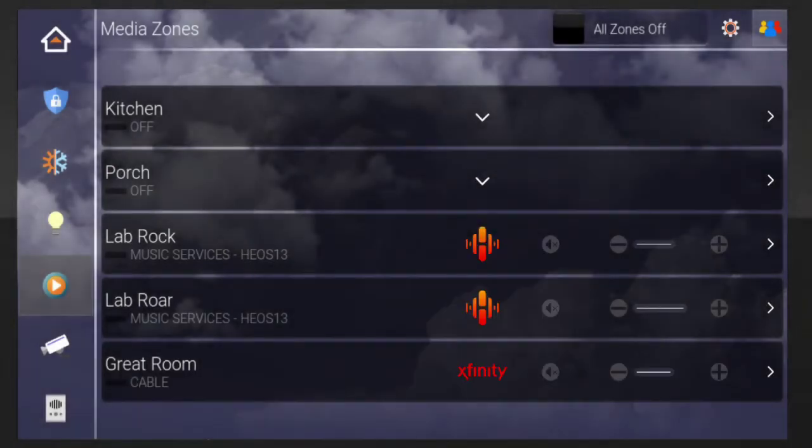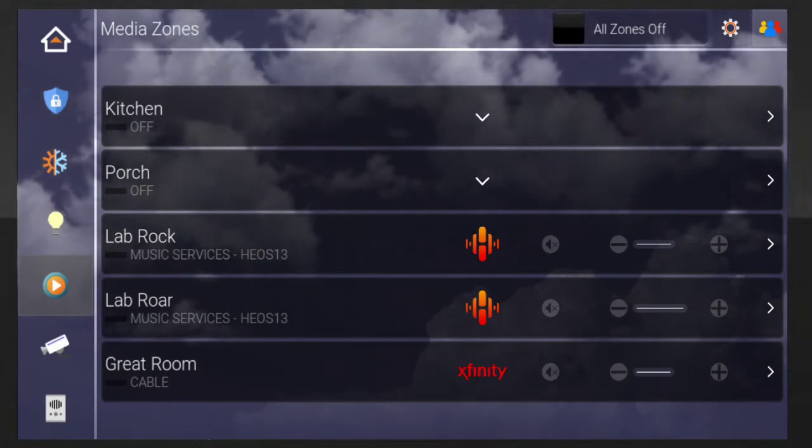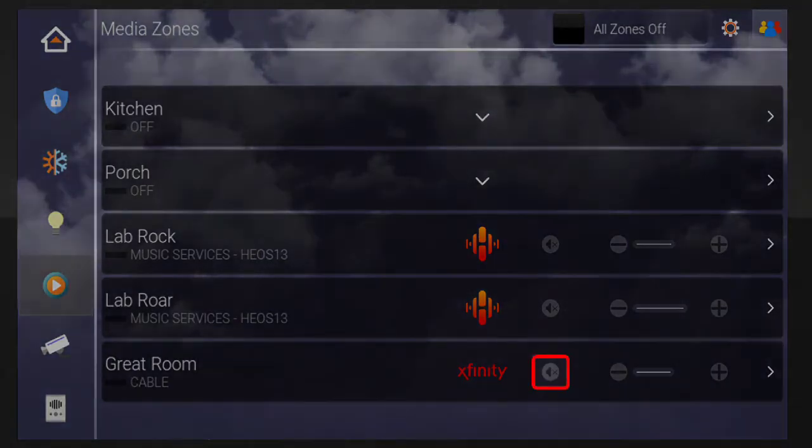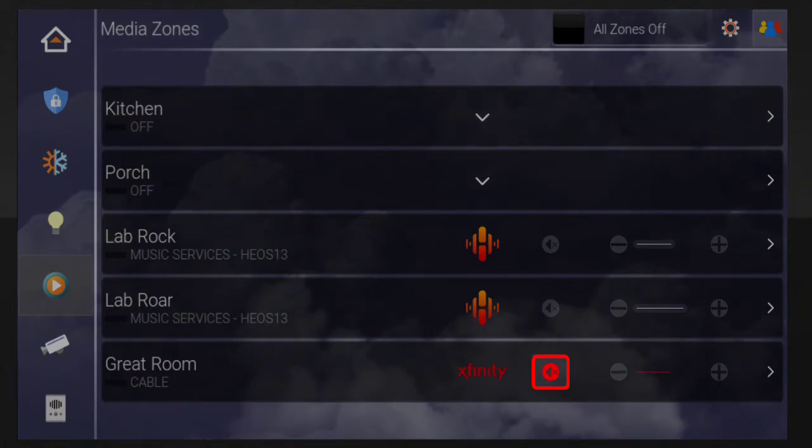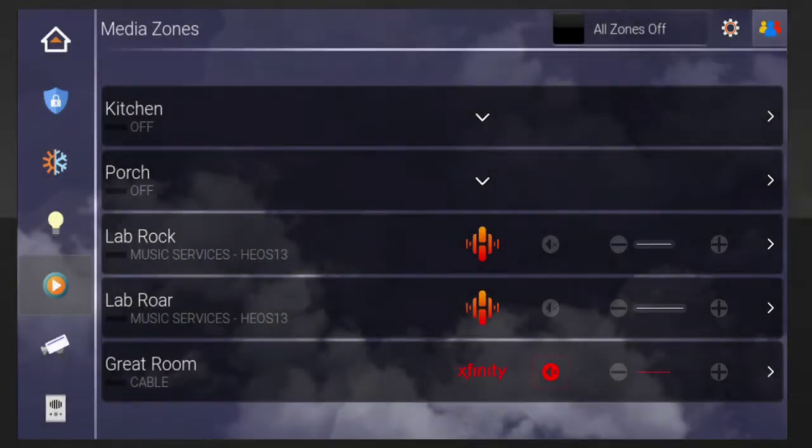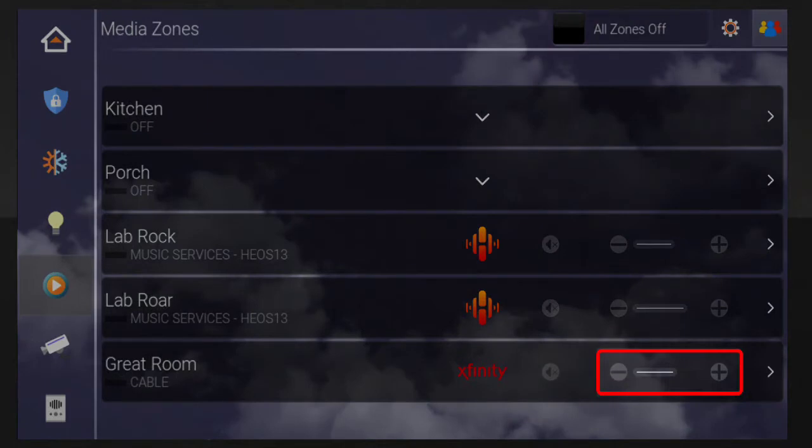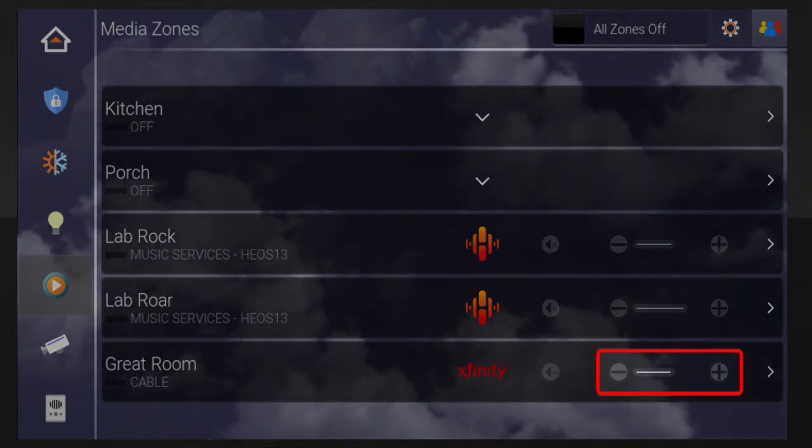You'll now see the cable provider's icon appear next to the selected room's name. You can tap the icon with a speaker and an X to mute the TV in that room, or use the plus and minus buttons to control your TV's volume.